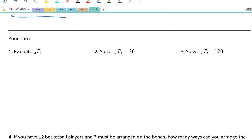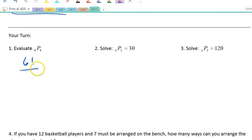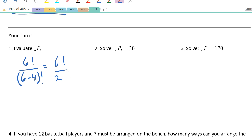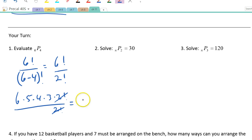Let's try the 'Your Turn.' Evaluate the number of permutations of six things taken four at a time. Using the formula: 6! ÷ (6−4)! = 6! ÷ 2!. That's 6 × 5 × 4 × 3 × 2! all over 2! — the 2 factorials cancel, leaving 6 × 5 × 4 × 3 = 360.